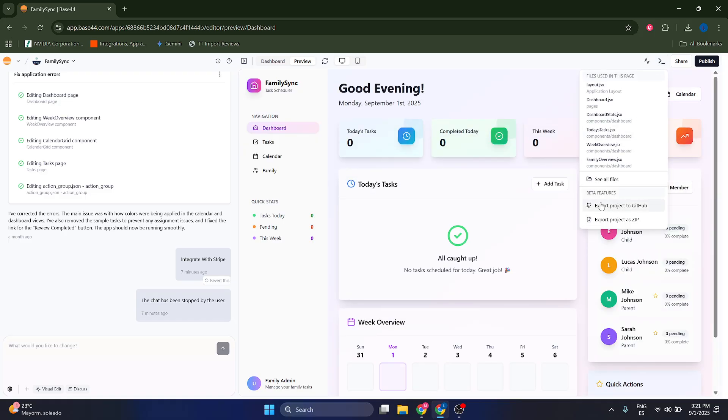It's these two options: export to GitHub or as a ZIP. That's pretty much it, and thank you so much guys.